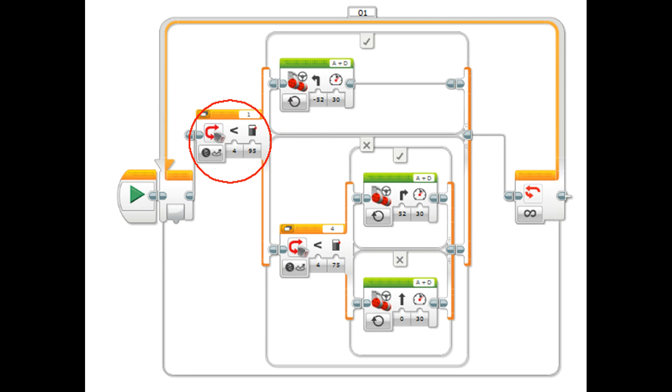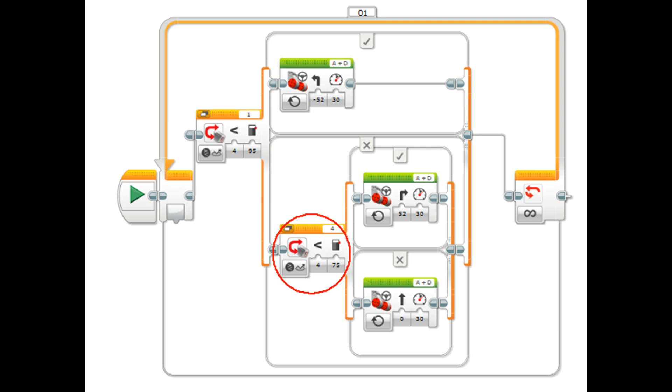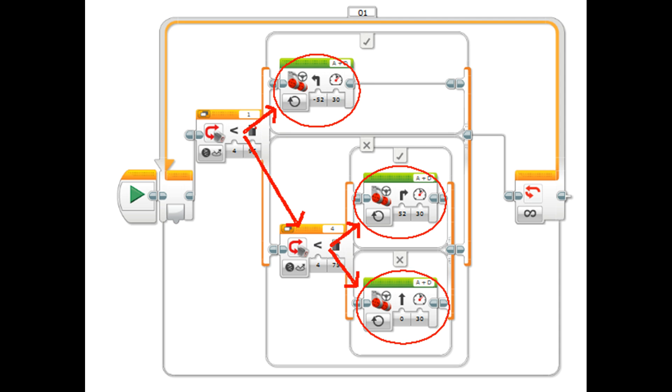So the first switch tests the left sensor. If the left sensor is on black, then it comes up to the top and it turns left. If it's false and the left sensor isn't on the black, then it comes down to the bottom switch. And the bottom switch tests to see if the right sensor is on the black. If the right sensor is on the black, then it goes up the top and turns right. But if the right sensor isn't on the black, it goes down the bottom and goes straight ahead.